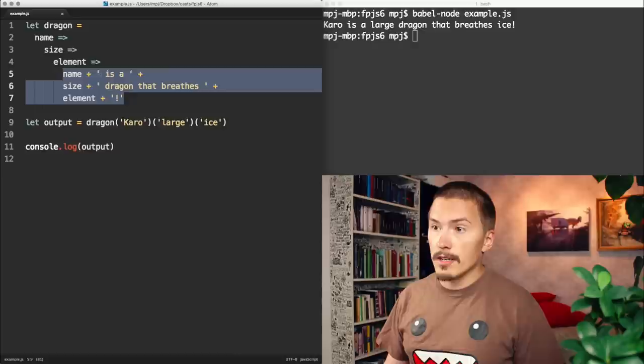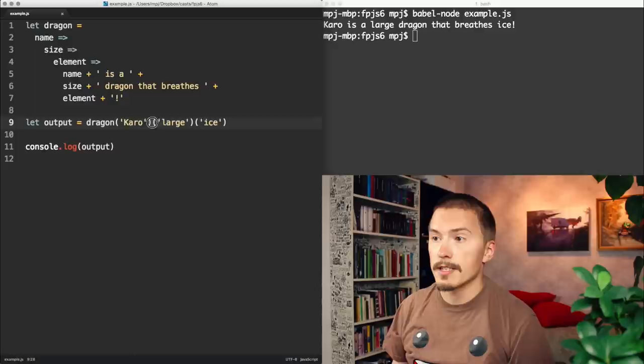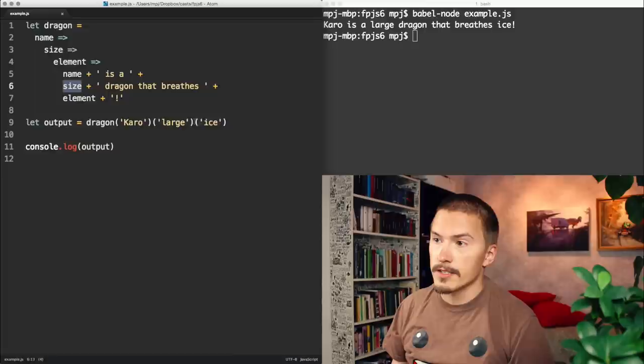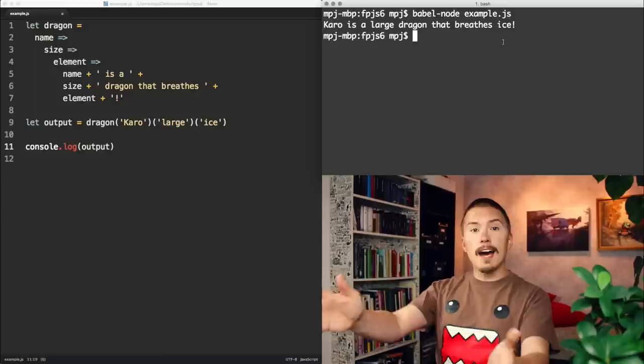So we call curryable functions like this. We call them with the first argument, with the name, which in turn will return a new function, which we call with the size, which in turn will return a new function, which we call with the element, which will return the final value, which we output here. And it's Carl. It's a large dragon that breathes ice. And that is Carl.